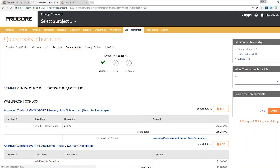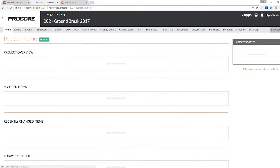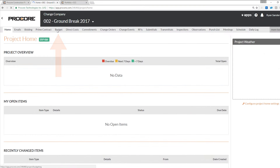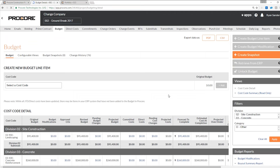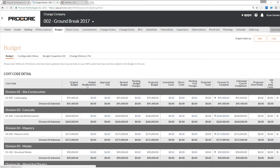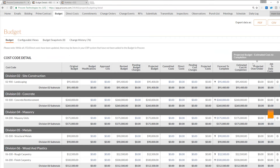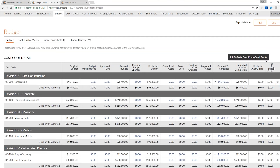The big win for any project manager looking to see real-time actuals flow from their accounting system into Procore is all going to be in the budget. Now when I enter my project and click into my budget tab, I can see the job-to-date cost being pulled in from QuickBooks right into my budget. You can see up top that I have all job-to-date direct costs updated, and there may be items in my ERP system not added to the Procore budget — so we will give you notifications at the top of your budget as well. This is the extra column showing job-to-date costs flowing into Procore from QuickBooks.